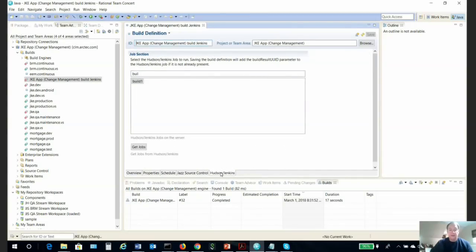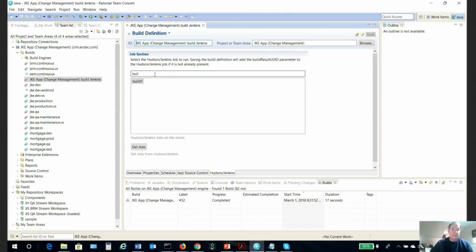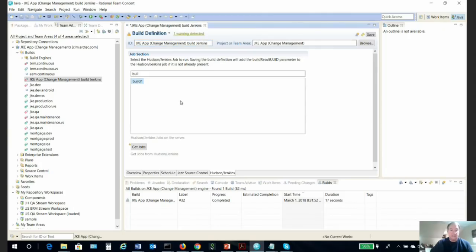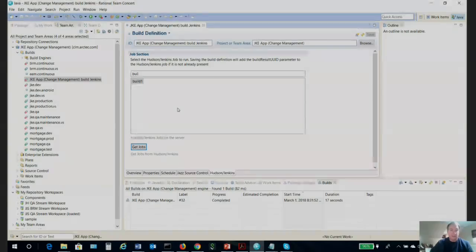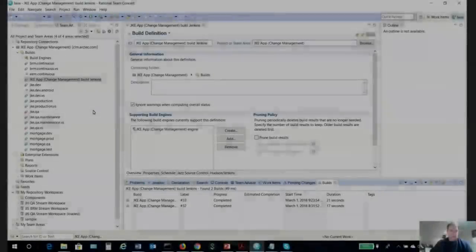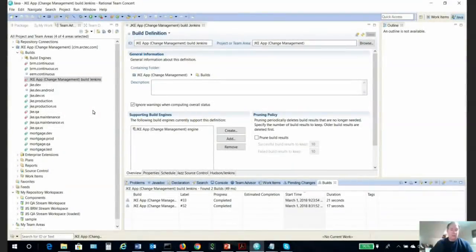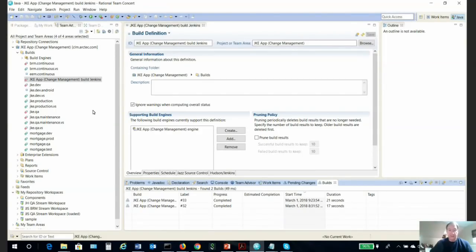If we click here on the Hudson/Jenkins tab again, we can see I simply filtered away those other Hudson/Jenkins jobs. So this can be dedicated to our single build job here. At this point, we have RTC and Jenkins fully communicating, fully configured. Now we are ready to actually execute the builds.